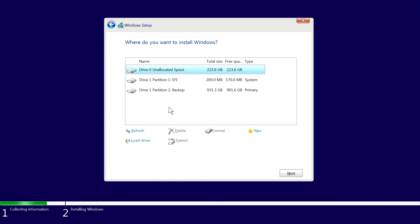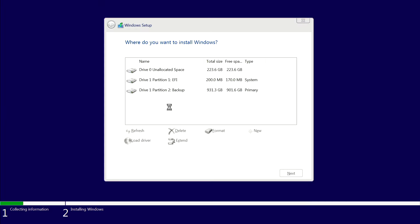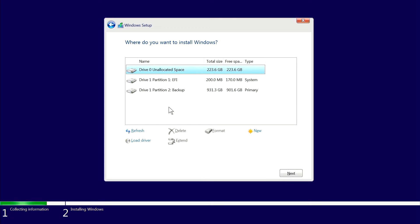The next screen is asking us where we would like to install Windows 10 and will sometimes show multiple drives with multiple partitions. I strongly suggest that you unplug any drive that you don't want completely wiped, that way you don't experience any data loss. Once you're all set, go ahead and delete any partitions you have so that you're left with one drive that Windows will be using for the installation.